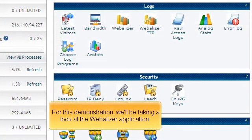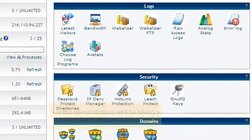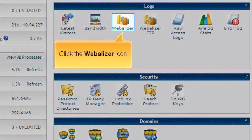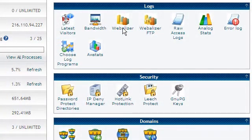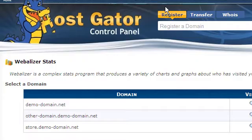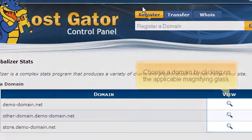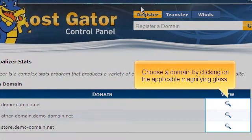For this demonstration, we'll be taking a look at the Webalyzer application. Click the Webalyzer icon. Choose a domain by clicking on the applicable magnifying glass.